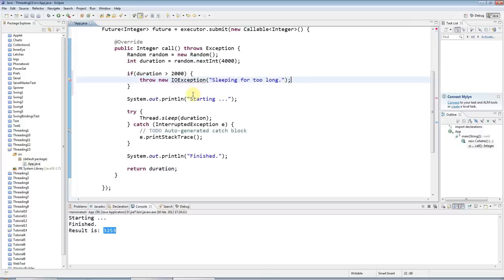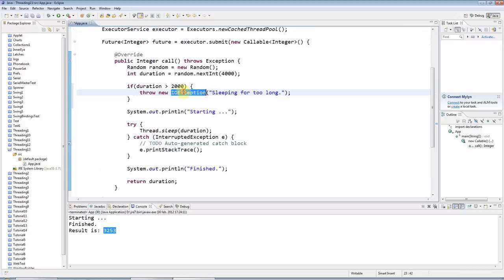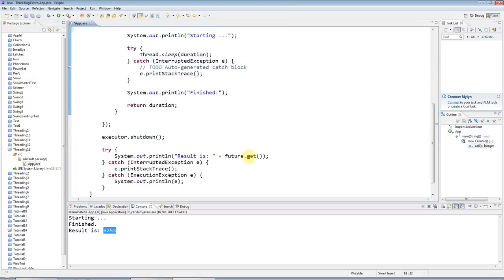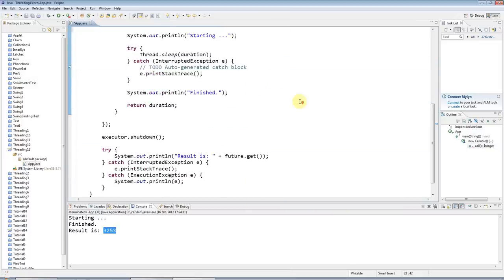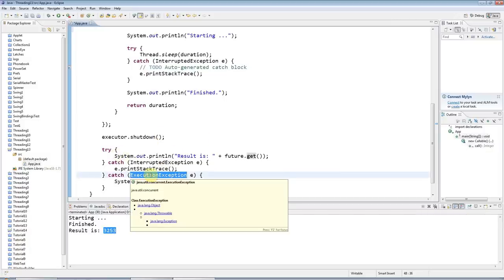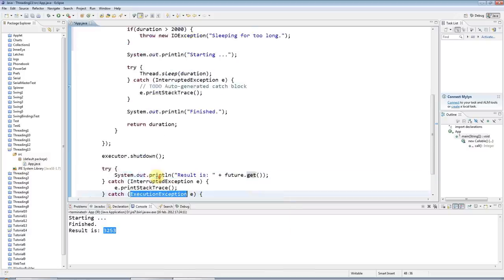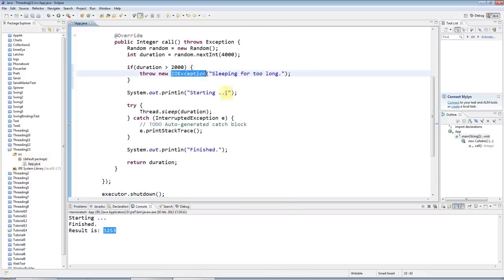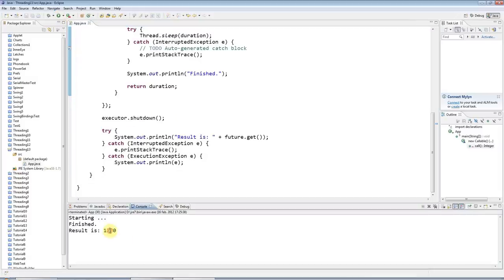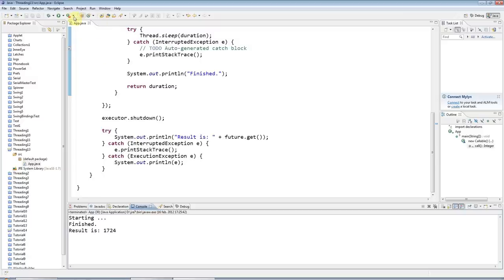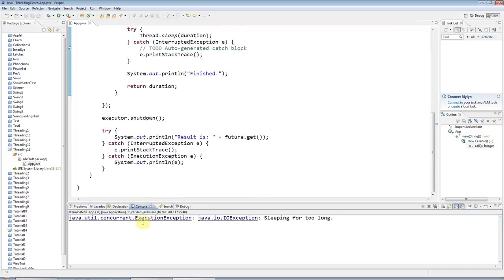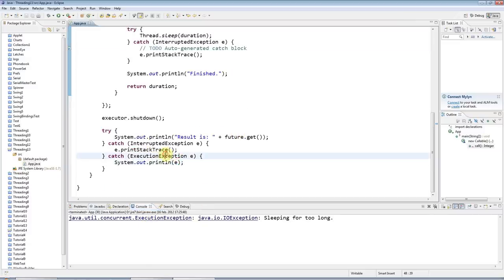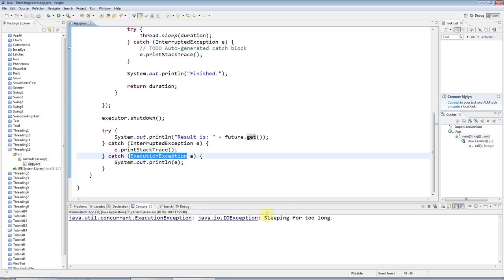Control shift o to add the import. What will happen is if I throw an exception from call, that exception will get thrown from get, but get won't throw this exception, it will throw an ExecutionException and the cause of that execution exception will be my exception here. Sometimes it works if it sleeps for less than 2000, but if it's going to be more than 2000, throw an exception. Now I've thrown an IOException and it's caught an execution exception whose cause was my IOException.